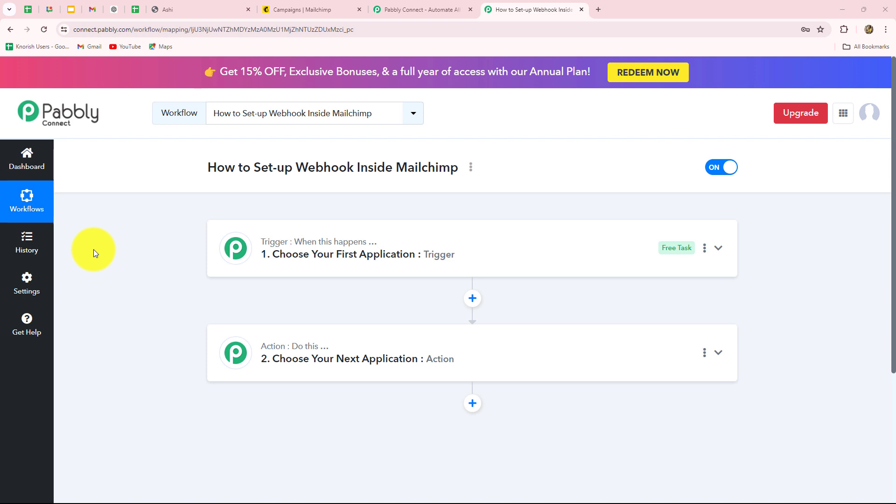As we all know, MailChimp is an all-in-one marketing platform that helps businesses manage their email marketing campaigns, create landing pages, build websites, and much more. We are going to learn step by step how to set up a connection between MailChimp and Pably Connect to send the response of MailChimp towards any other application automatically with the help of webhook. Webhook acts as a bridge to connect applications and it helps to deliver the data to other applications when a specific event happens.